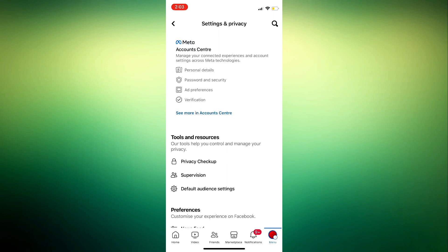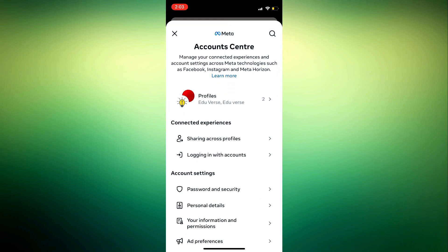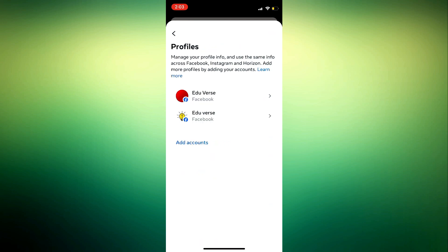Look for Meta Account Center and click on 'See more in Account Center.' After that, click on Profiles. Once you click on Profiles, you need to click on your Facebook account.